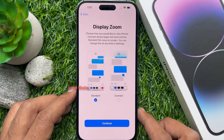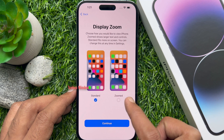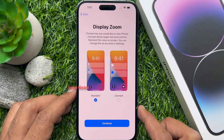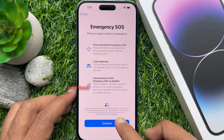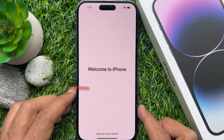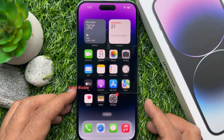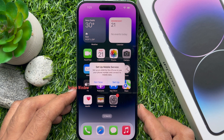For display zoom, you can choose standard or zoomed — tap continue. Emergency SOS — tap continue. Welcome to iPhone. Swipe up to get started. That's it — iPhone setup is completed.